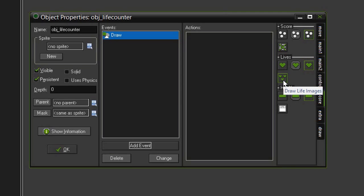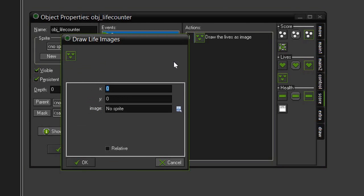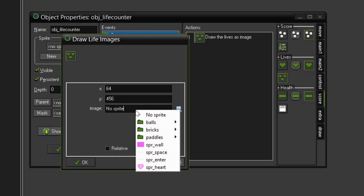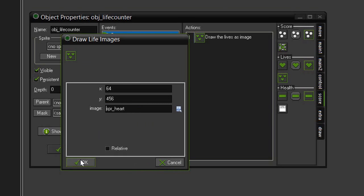We could display our lives as a number counter, but by drawing the life images, we can display them graphically using the little heart sprite that we created. So drag that over, and we want this to begin drawing at an X of 64, a Y of 456, and we want to give it the sprite, Sprite Heart. Click OK.